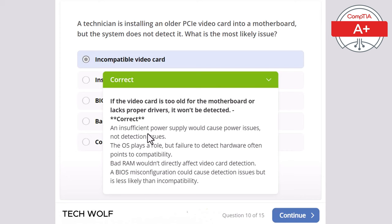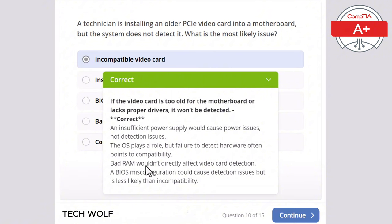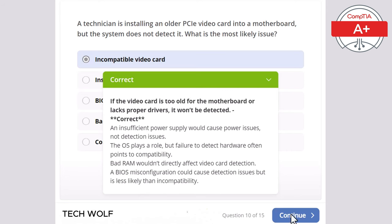An insufficient power supply would cause power issues, not detection issues. The operating system plays a role, but failure to detect hardware often points to compatibility. Bad RAM wouldn't directly affect video card detection. A BIOS misconfiguration could cause detection issues but is less likely than incompatibility.